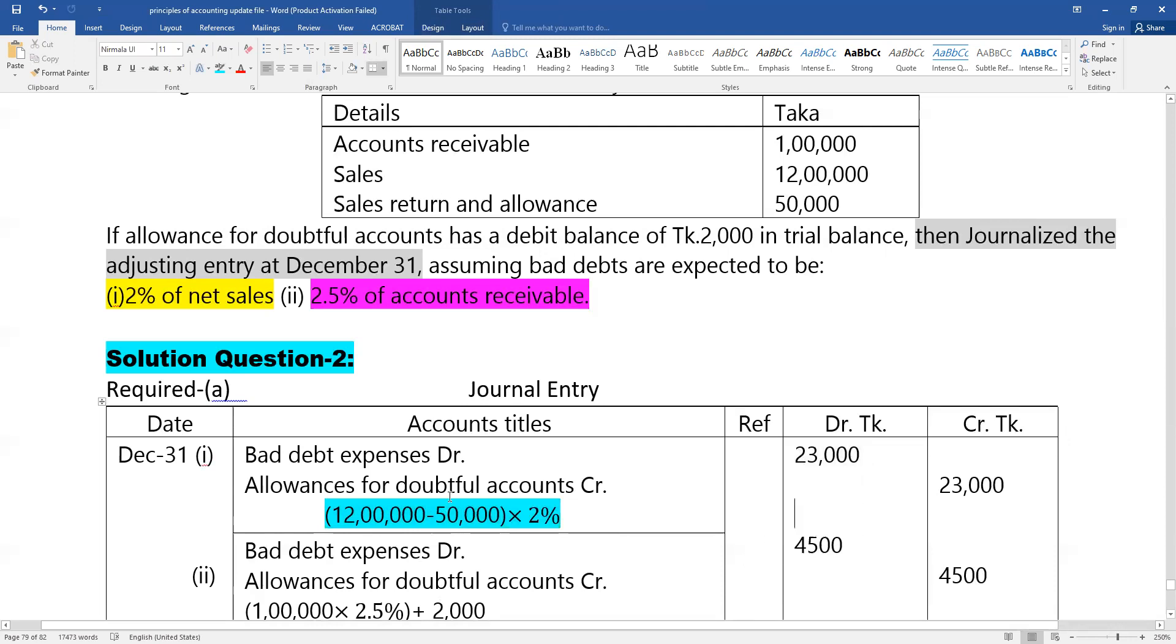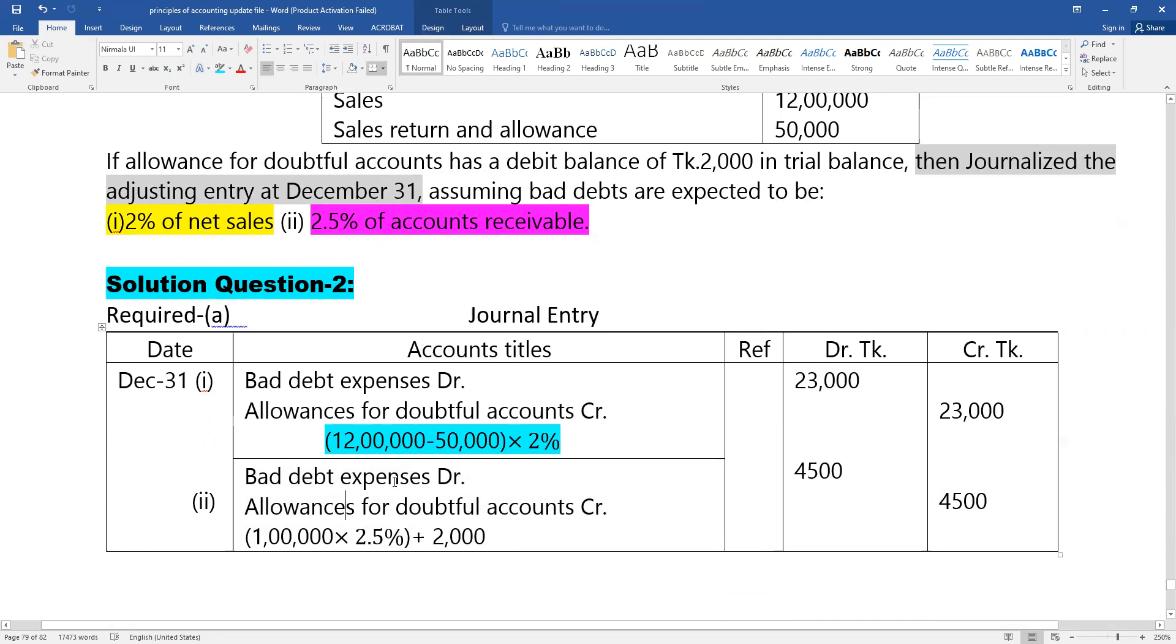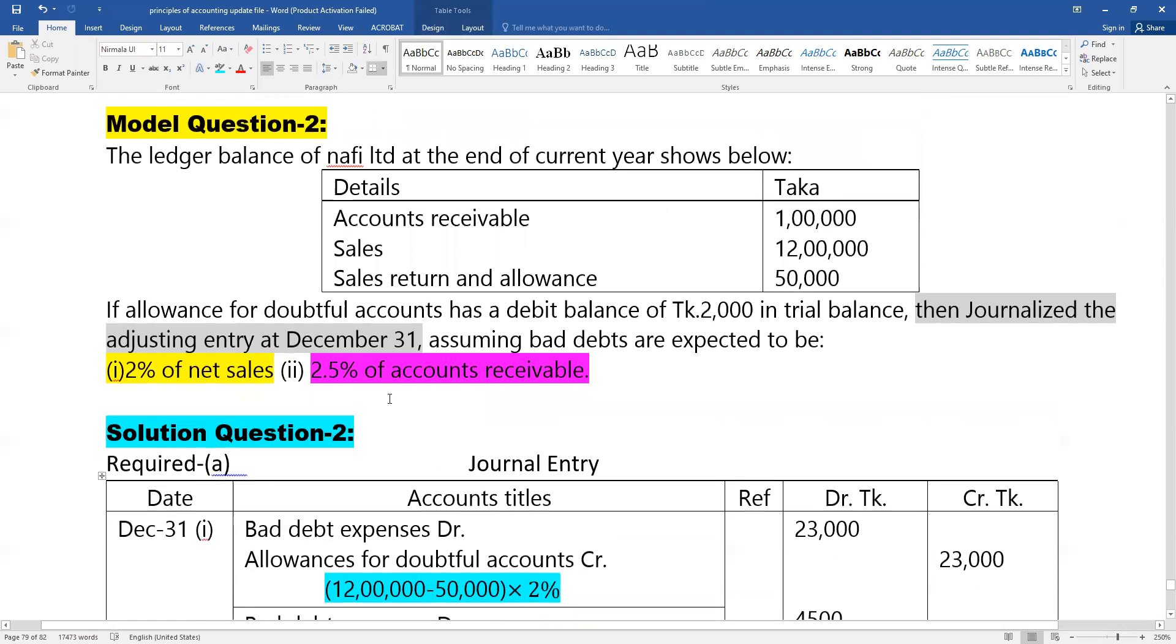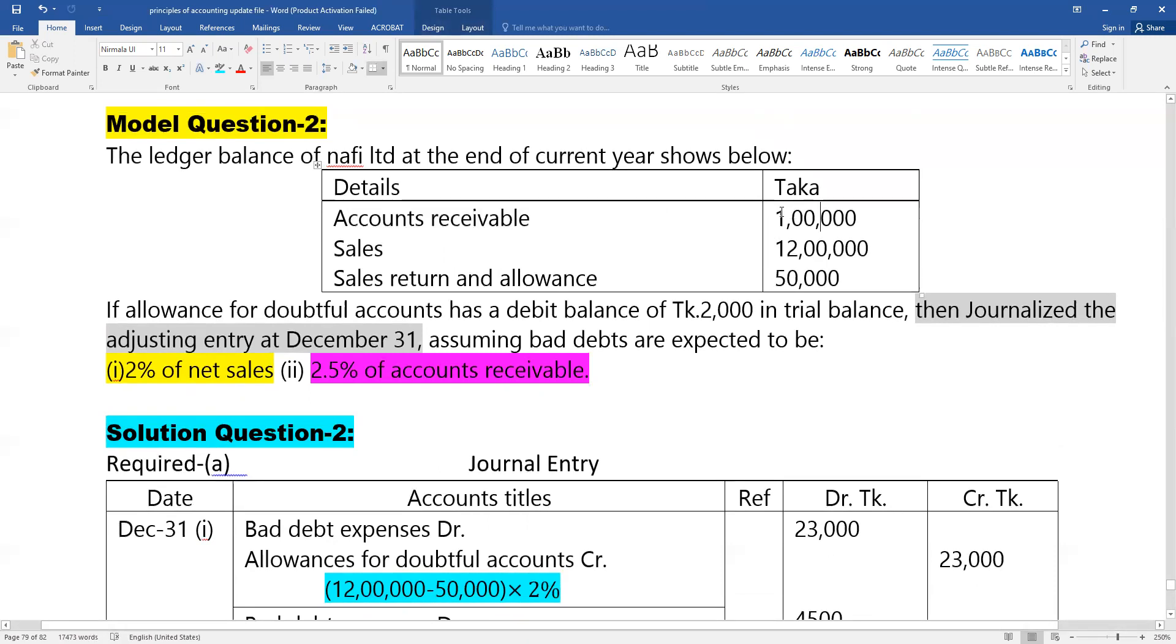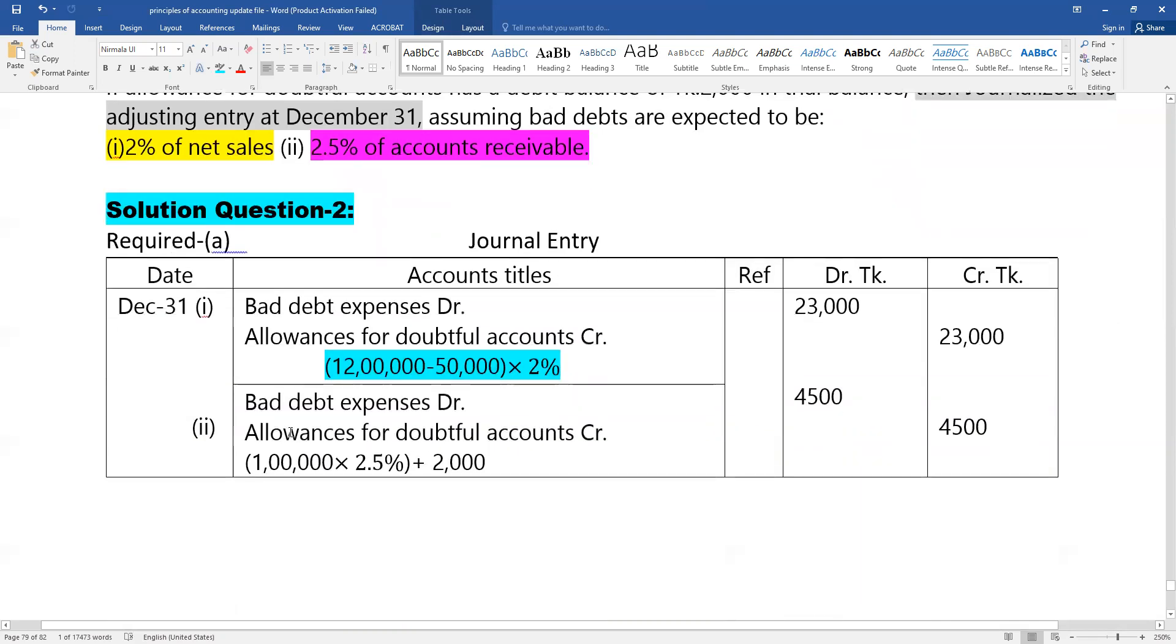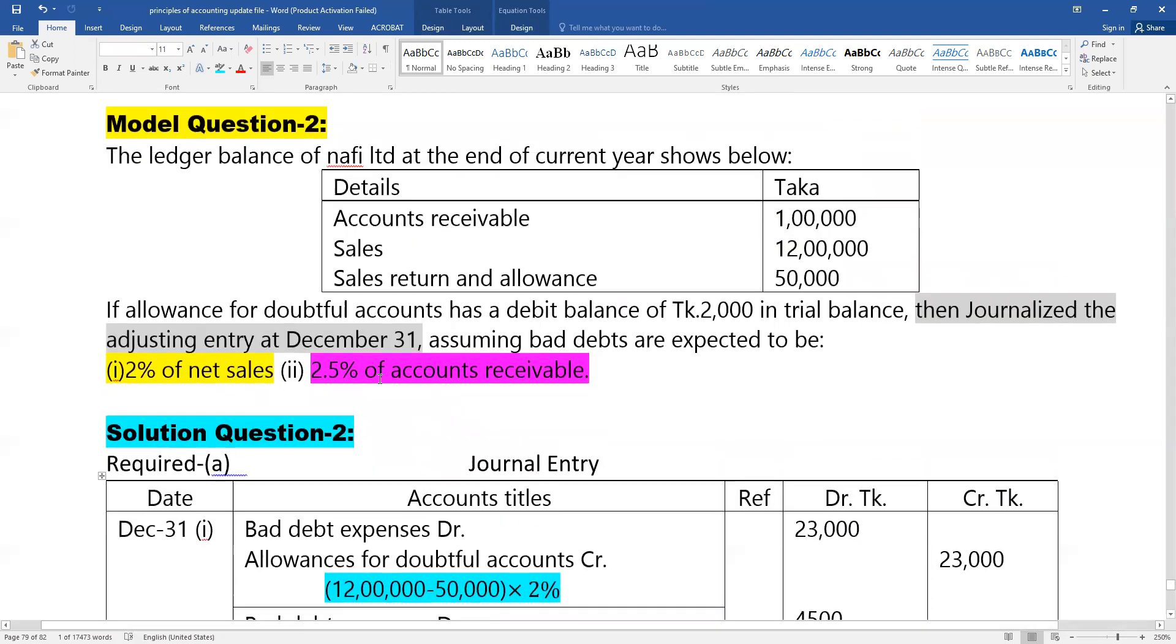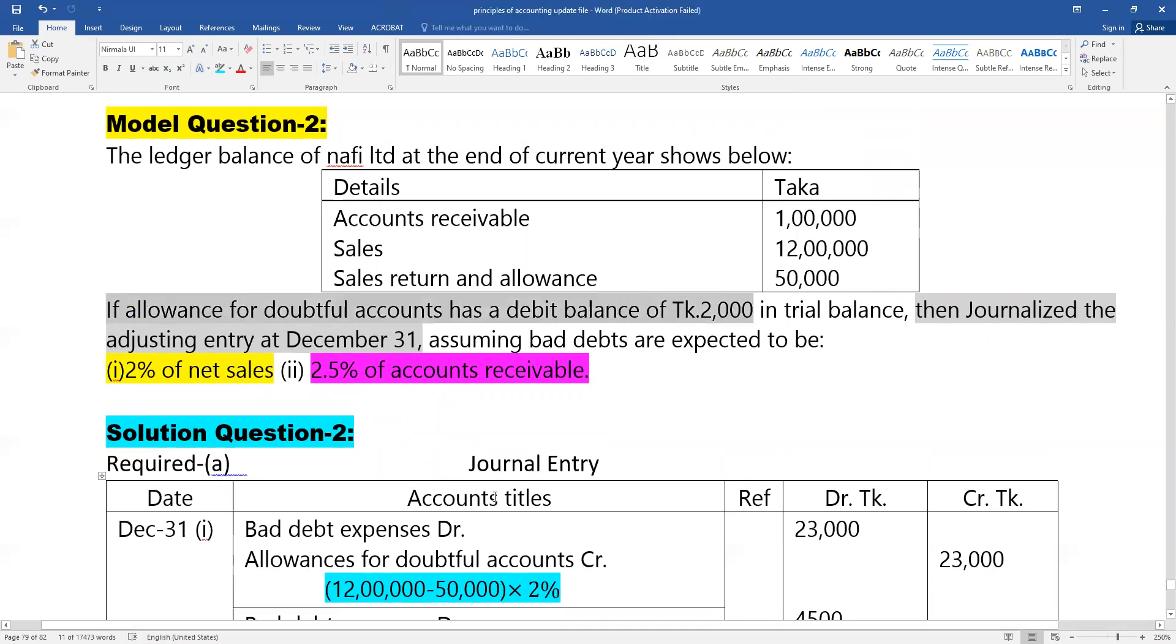The same adjusting entry applies: bad debt expense debit, allowances for doubtful accounts credit. From the accounts receivable total, we calculate the required amount. The accounts receivable balance determines the adjustment needed.